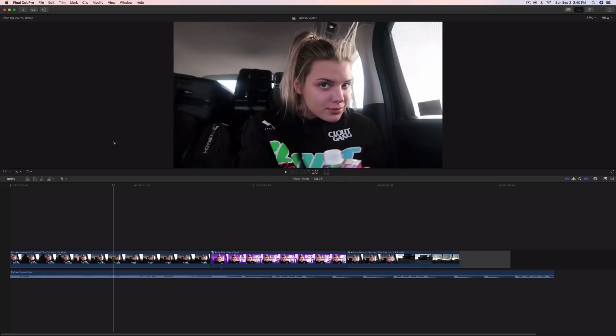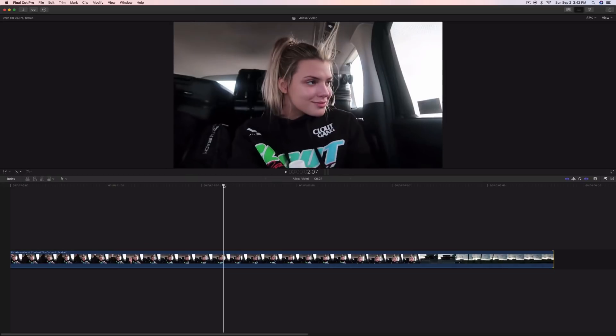Yo, what's going on everybody, it's KingTutsPro and welcome back to another Final Cut Pro X tutorial. I want to share with you guys this really cool freeze frame intro that you guys can do.